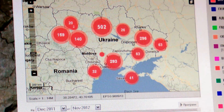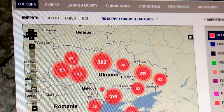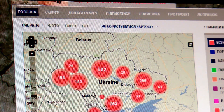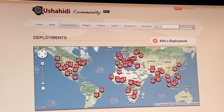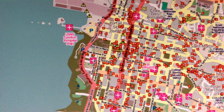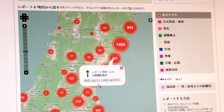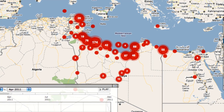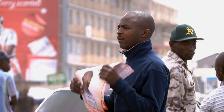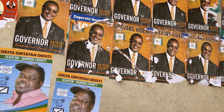Ushahidi is available in more than 30 languages, in more than 159 countries. There have been over 30,000 deployments of Ushahidi around the world, with major impact in places like Haiti, Japan, Pakistan, Libya — it's all over the world now.